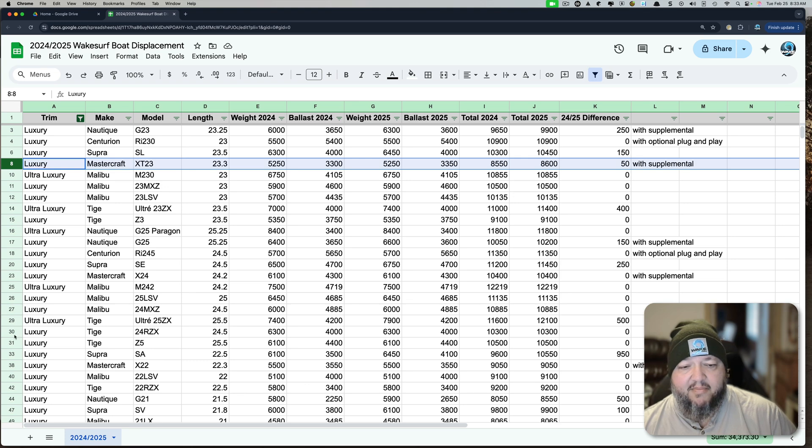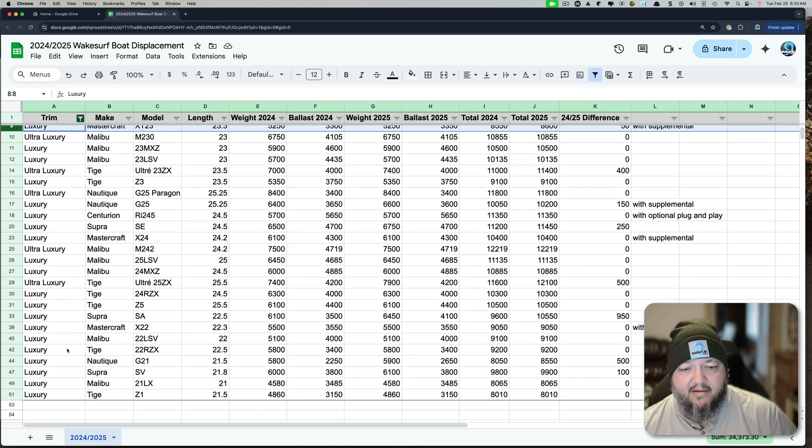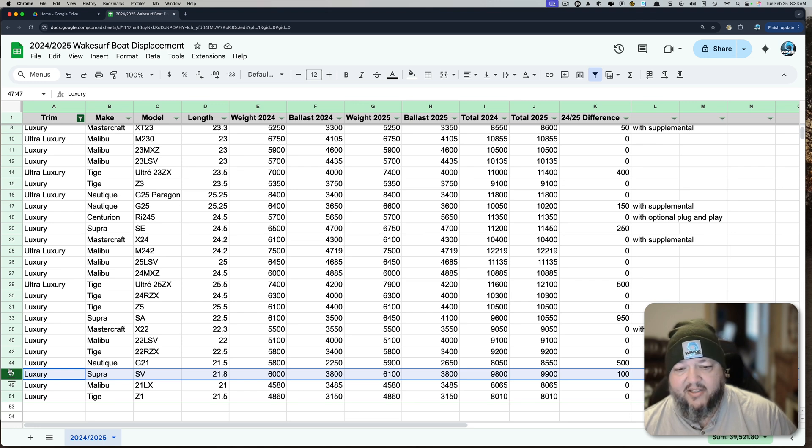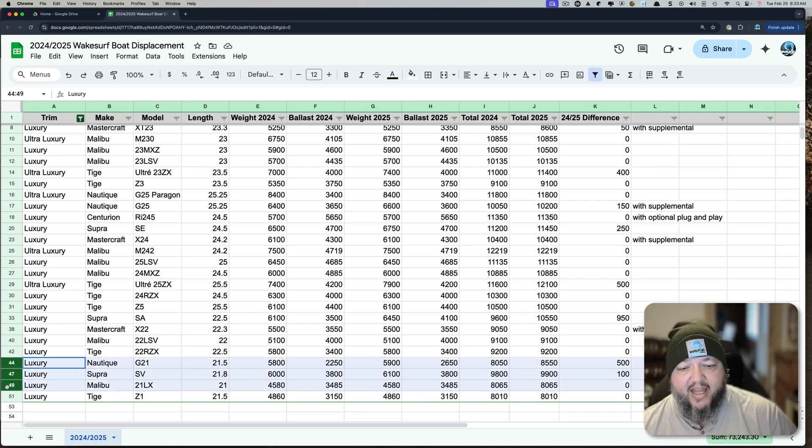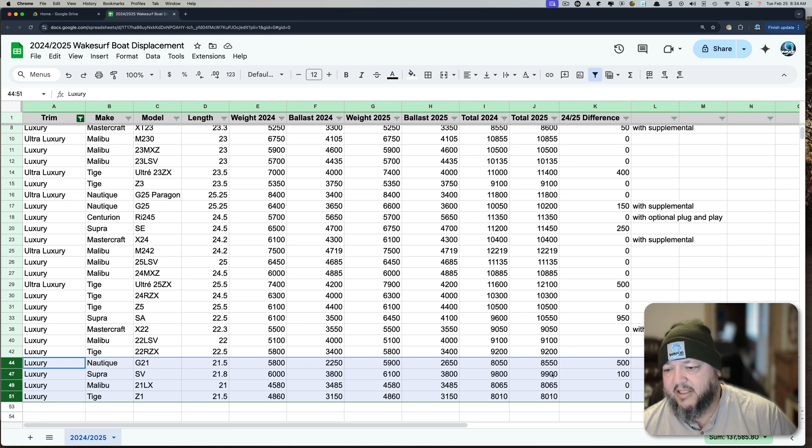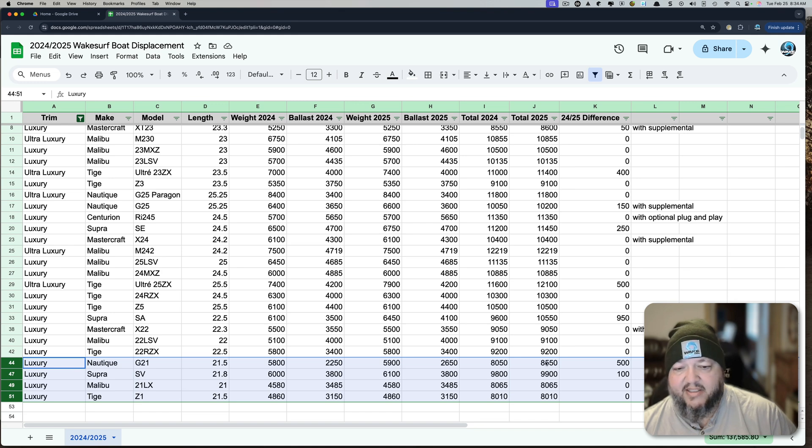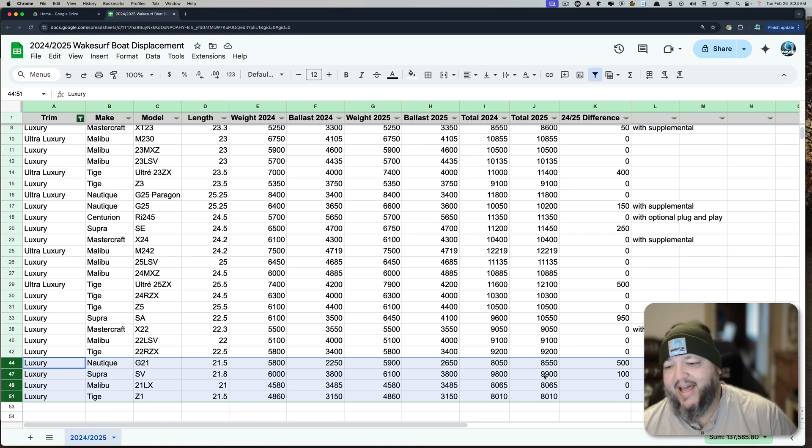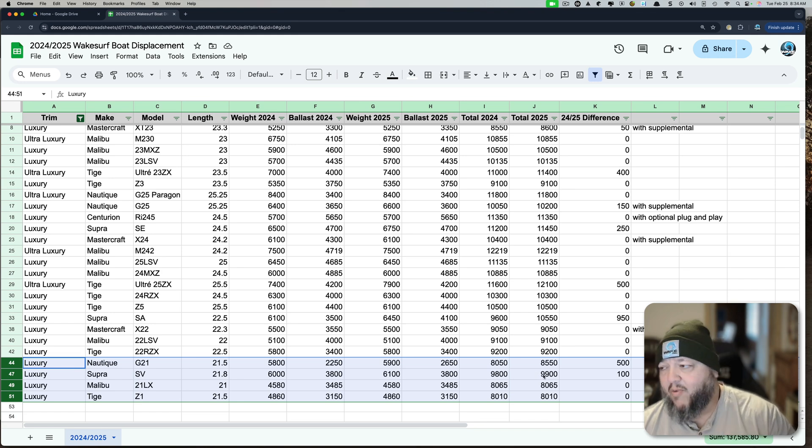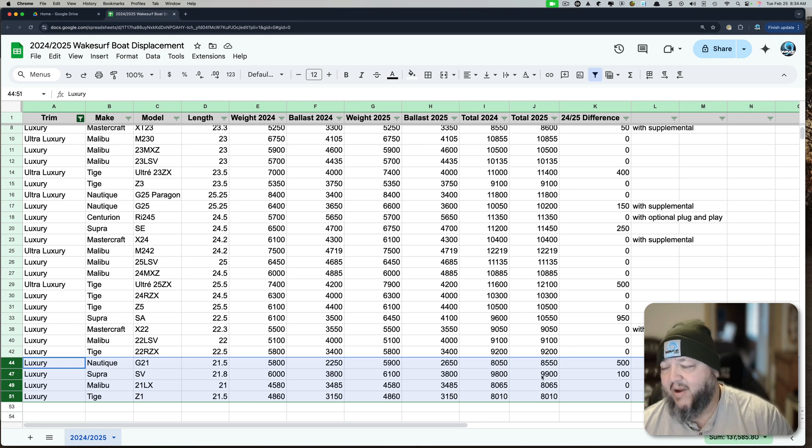Here's a good one. The Supra SV. We're down here in the 21, 22 foot range. And if you look at the Supra SV, it's 10,000 pounds displacement. The one closest to it is the G21 at 8,550. That's why that SV doesn't need any lead either. It's got a ton of ballast and it's all in the right place. And it just makes a great wave.